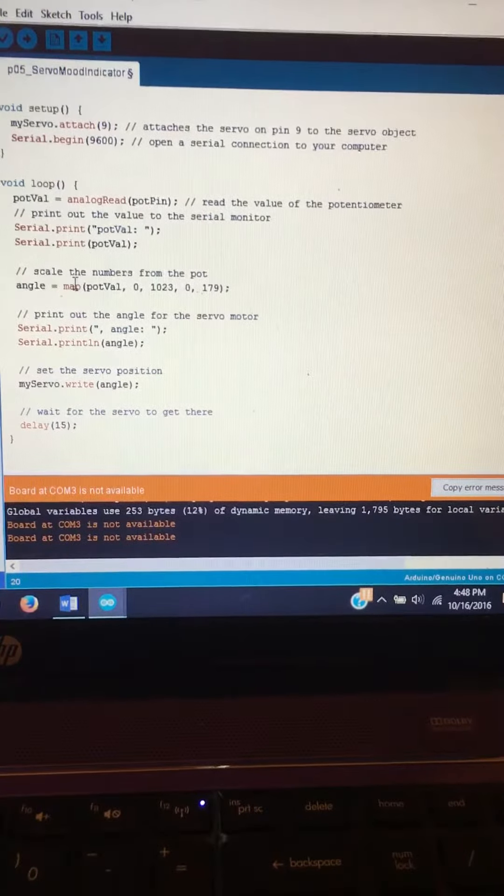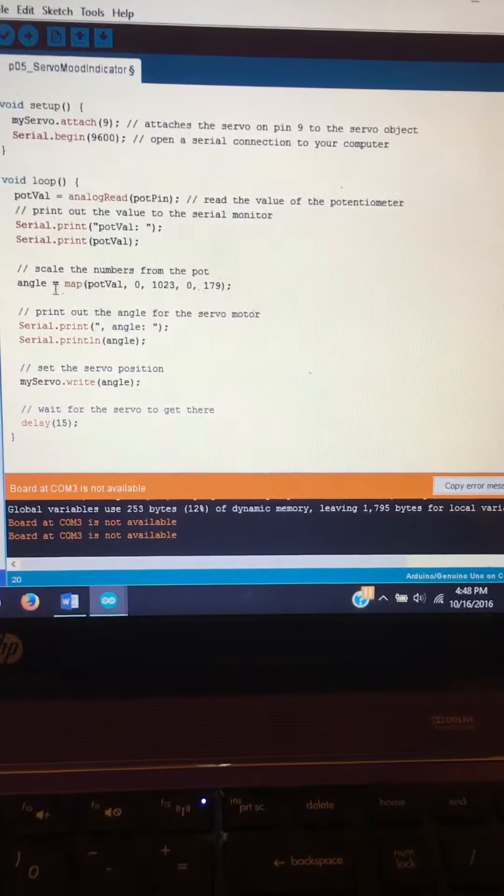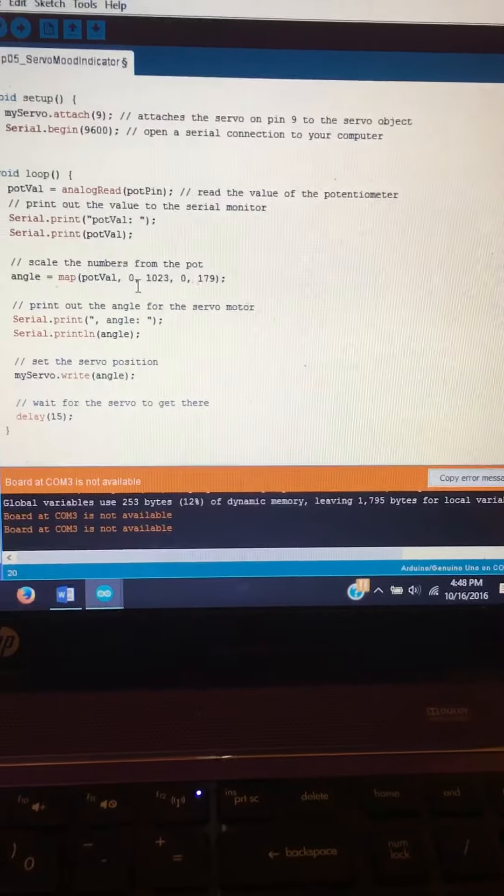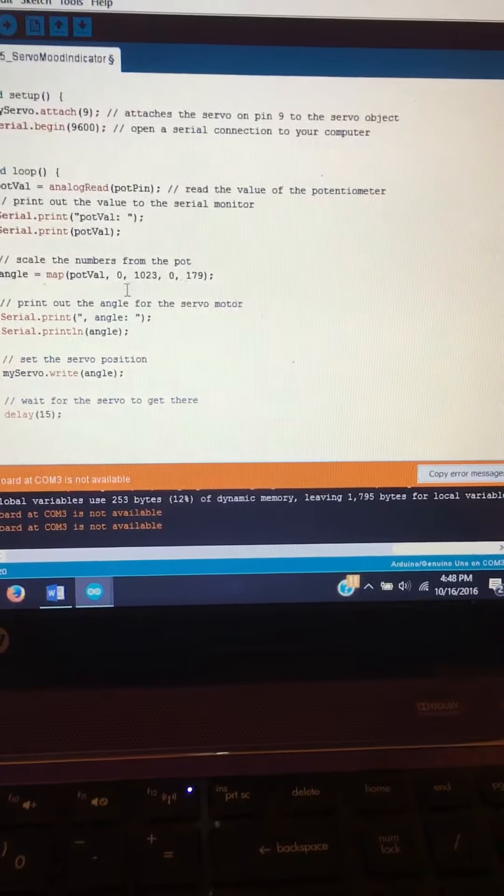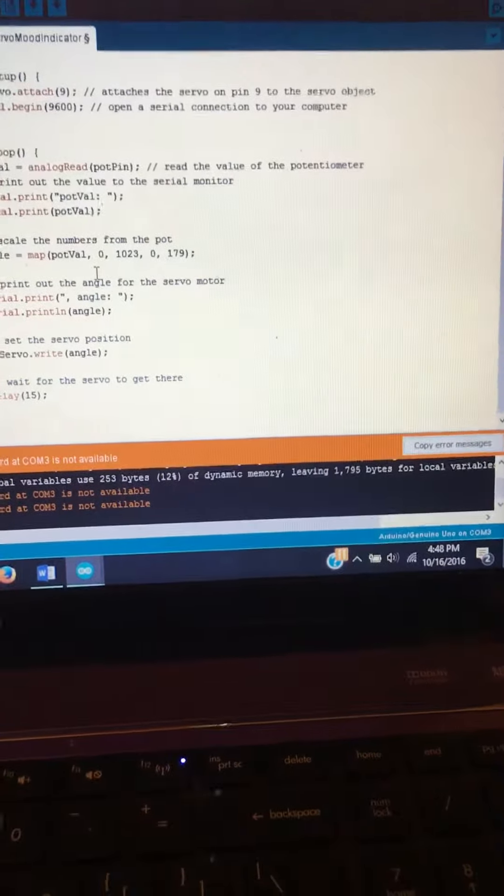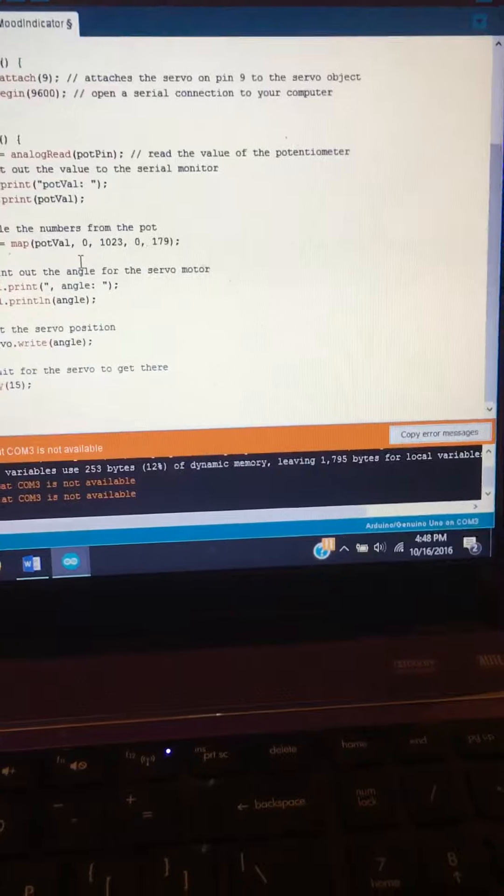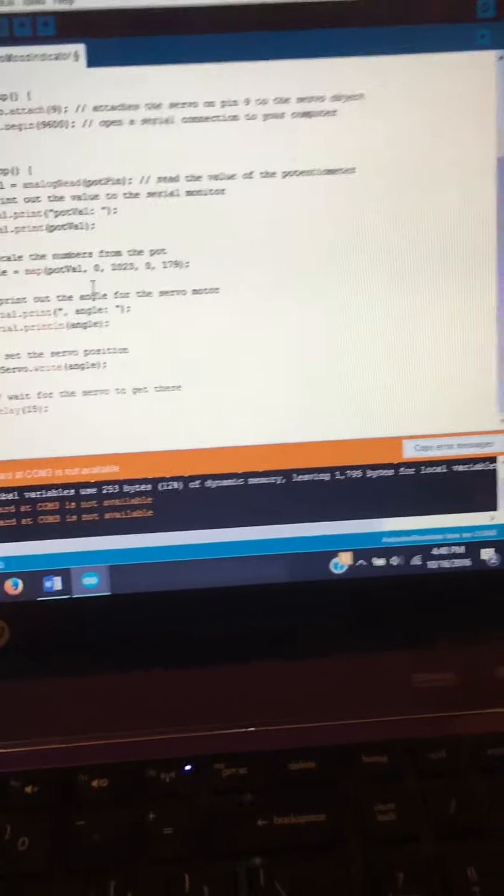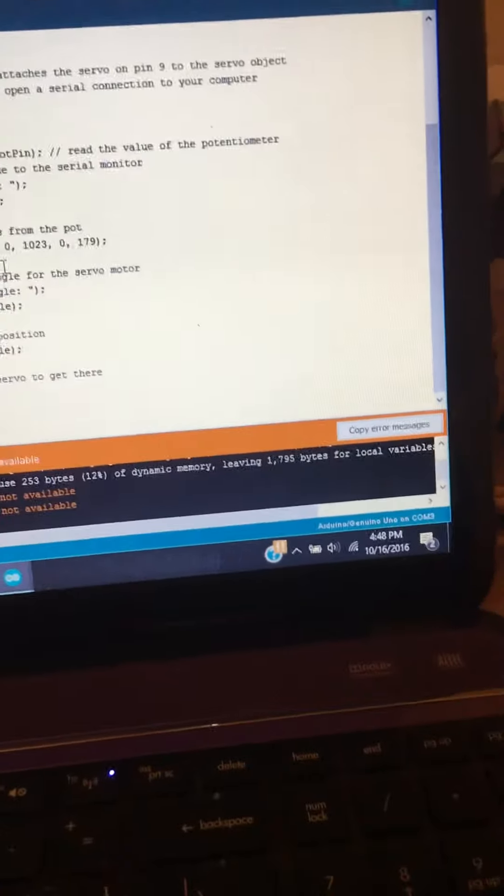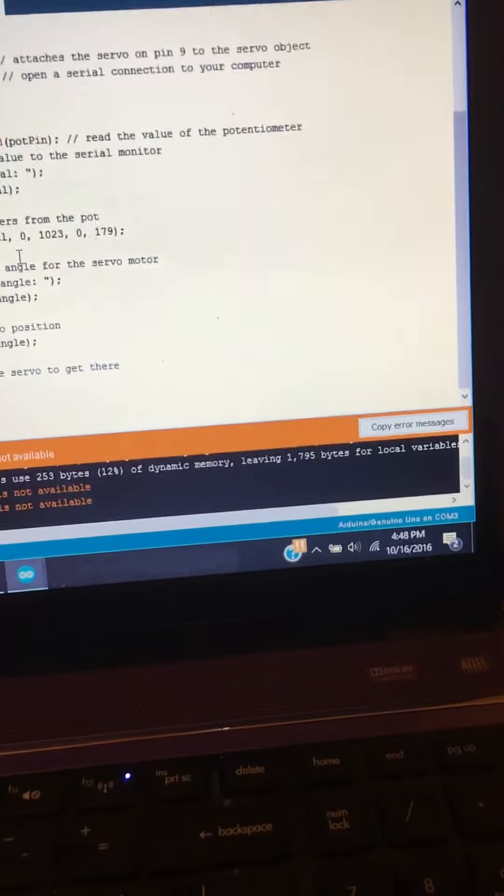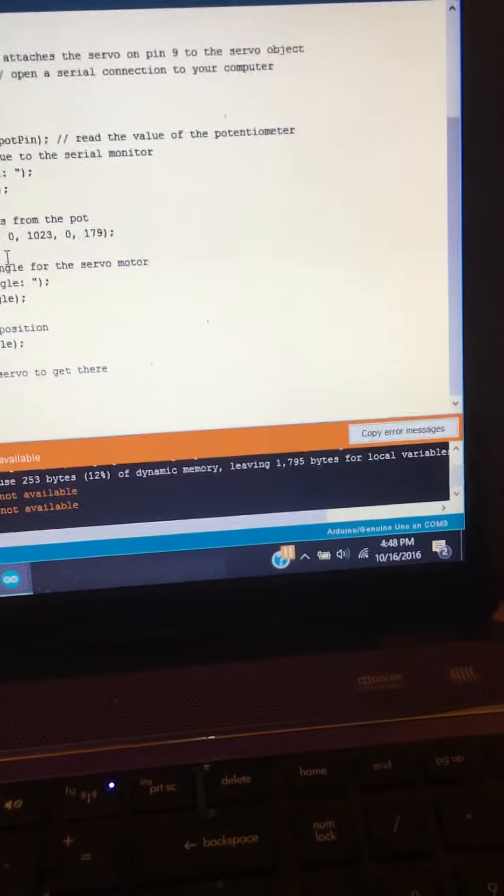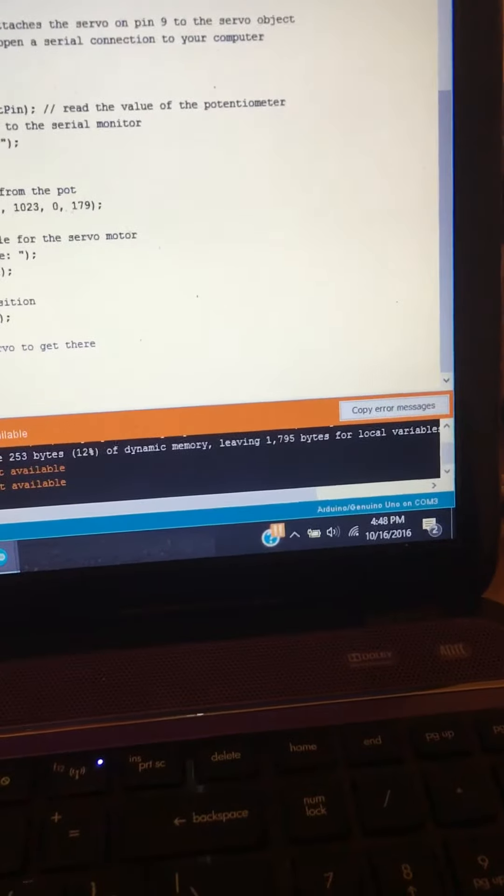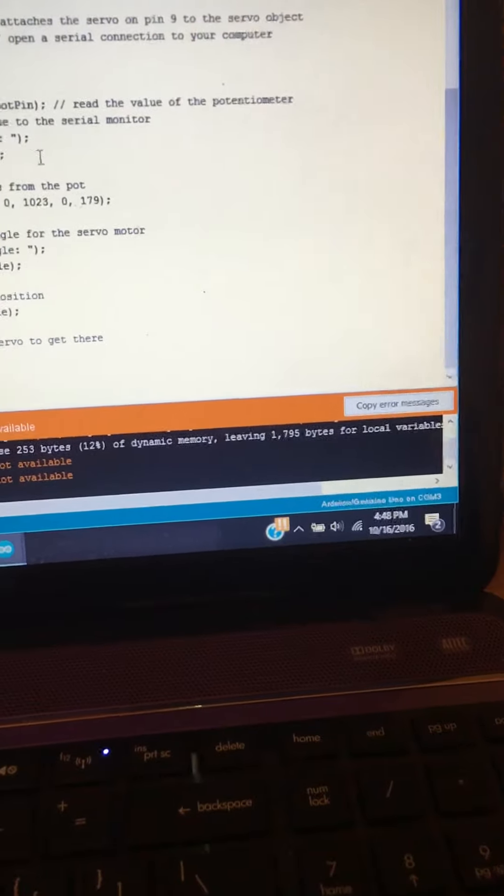Here this is our mapping function. So we have to use this because the analog input goes from 0 to 1023. So we have to use this to limit the values coming from the potentiometer since our servo can only rotate 180 degrees.